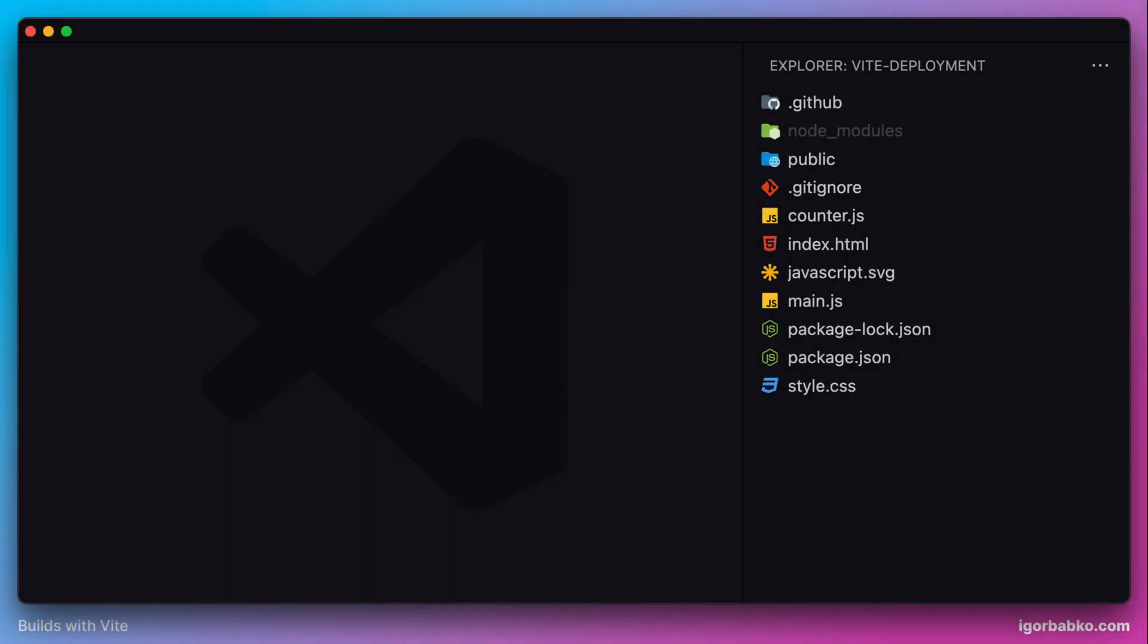We're approaching the end of the course, and in this final lesson we're going to look at how to deploy a Vite application. The service we'll be using for deployment is called GitHub Pages.